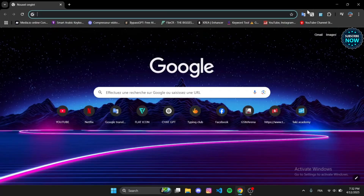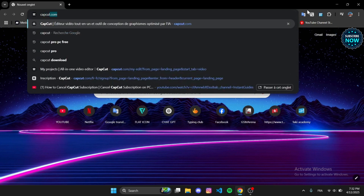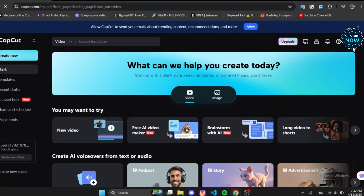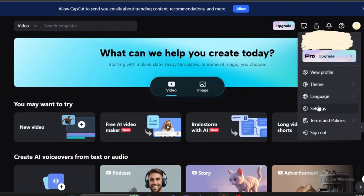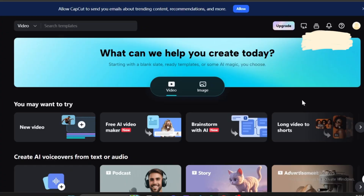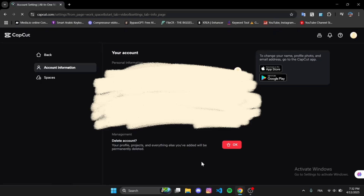Open your browser and go to CapCut.com. Make sure you're signed in to your account. Click on your profile picture in the top right corner, then select 'Settings.' If you have an active plan, you'll see it here. Click on 'Cancel Plan' and confirm your cancellation. Once completed, your CapCut subscription will be cancelled.